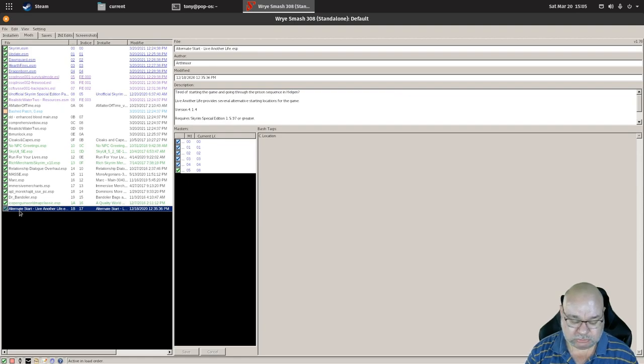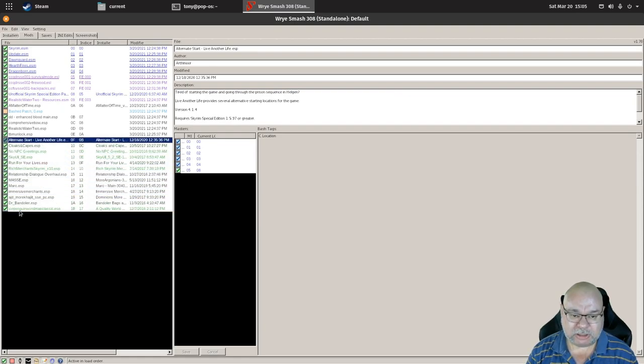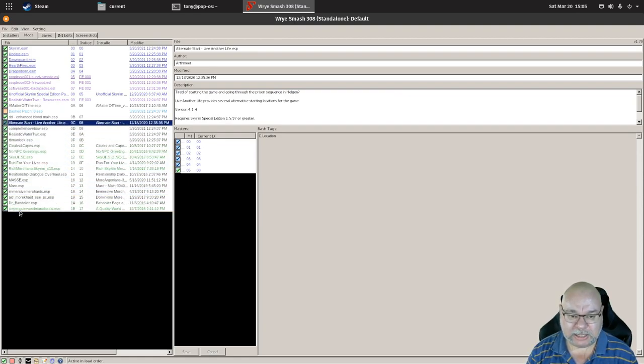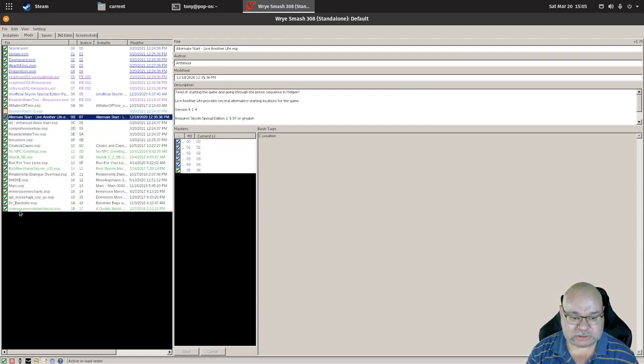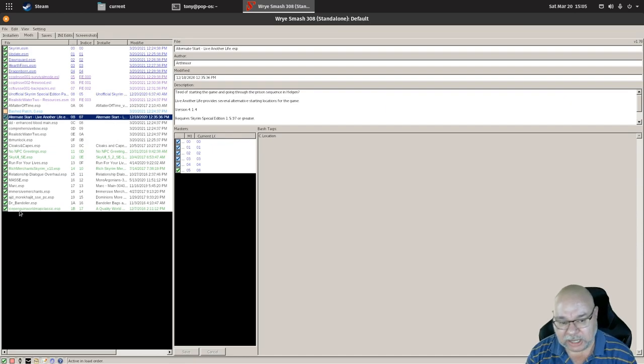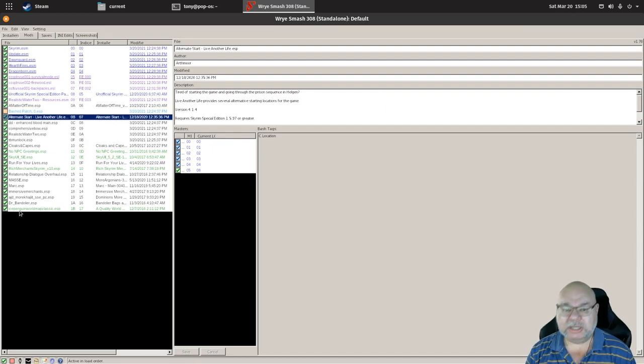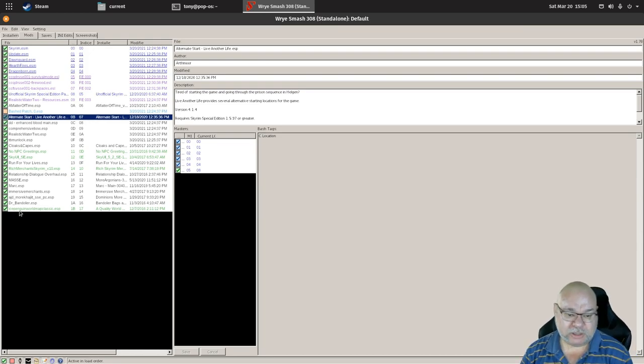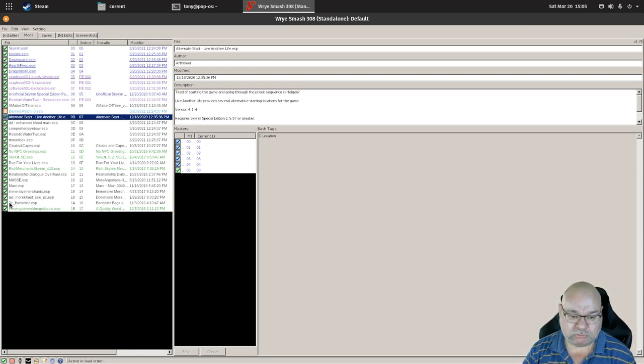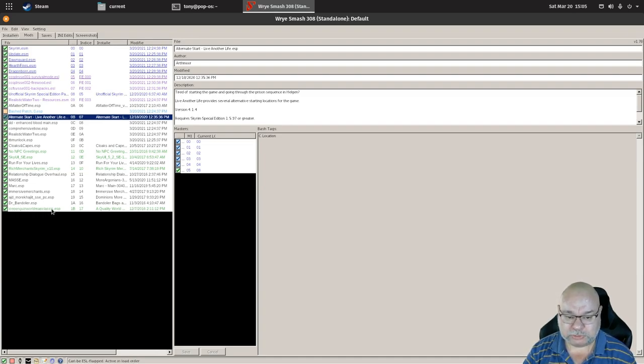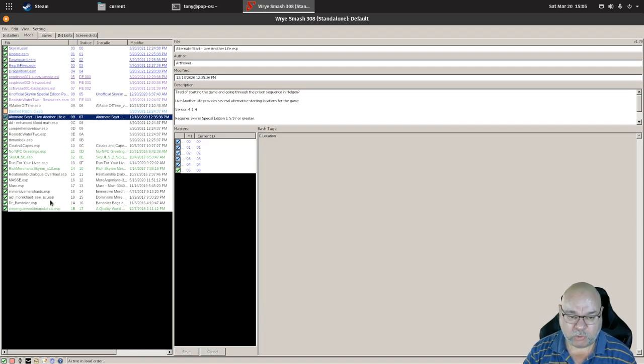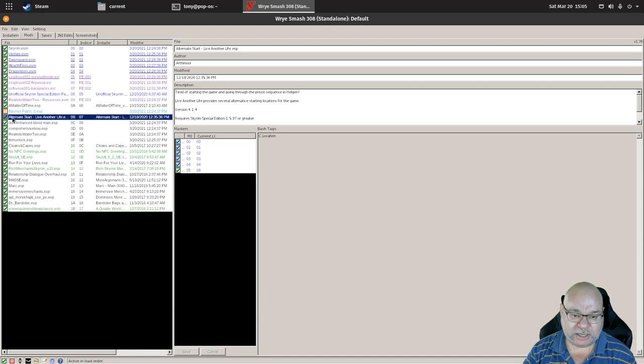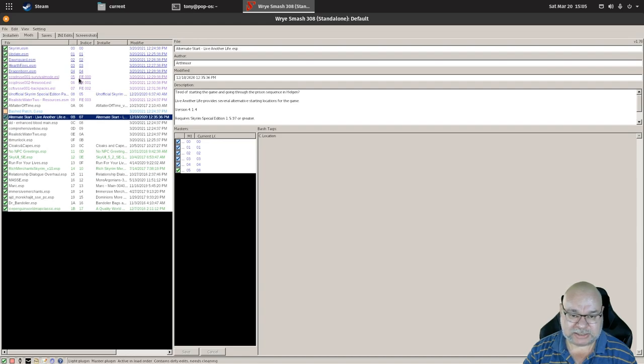As I said, if you want to change the order, Control and up and down. So there is one other way that you can do it. It does take a little bit of understanding but it's not that hard. Let's say I want to move this Ice Penguin World Map Classic mod and I want to move it all the way up to being right behind Alternate Start. You've got this indices column here, the second of the numeric columns, so that says 07.